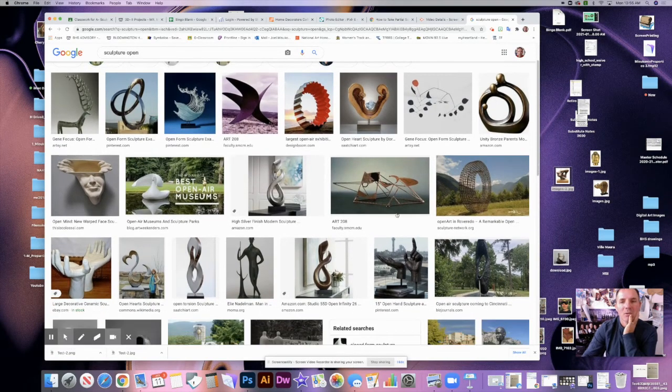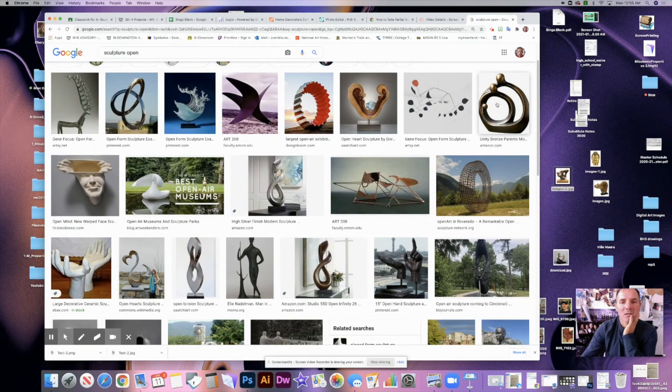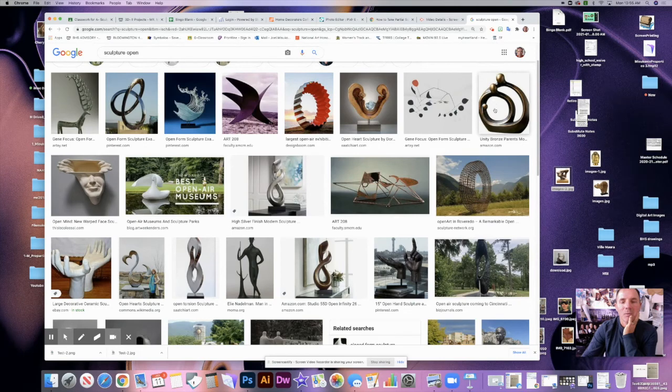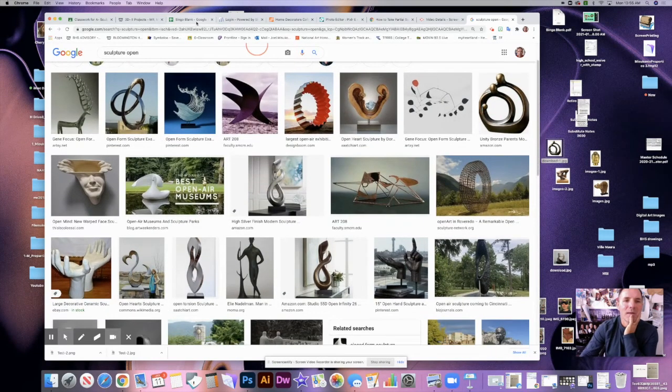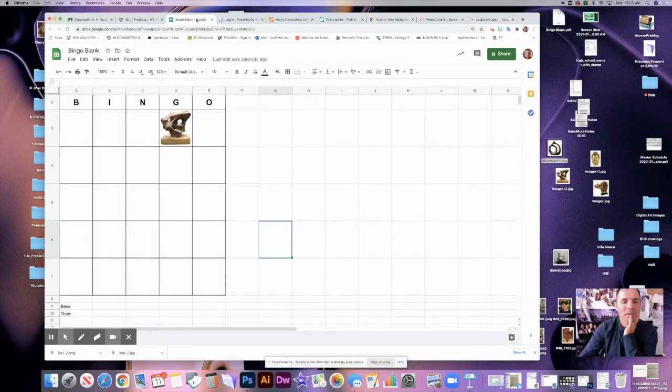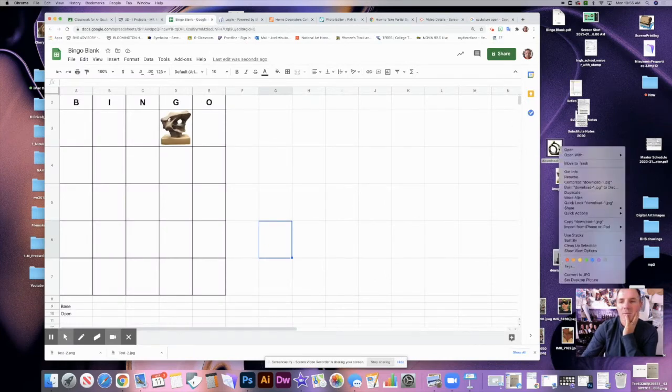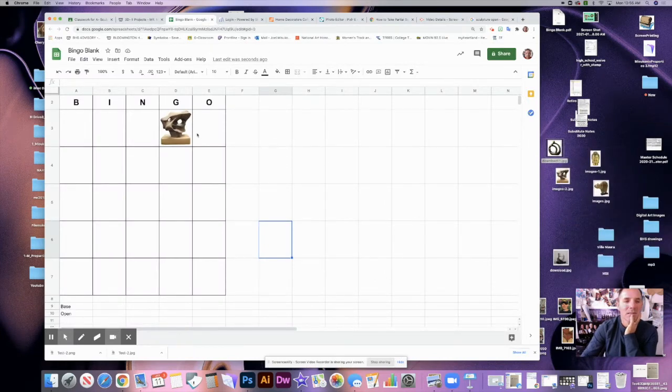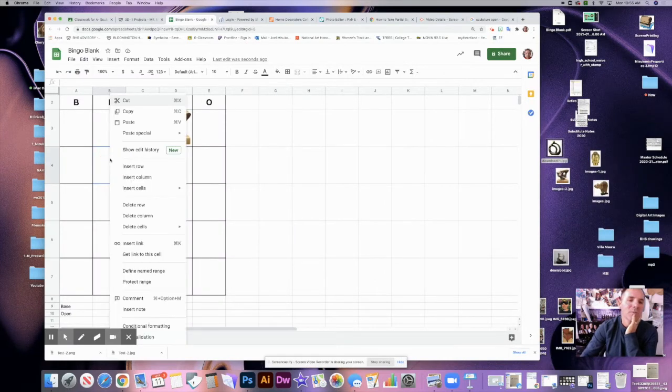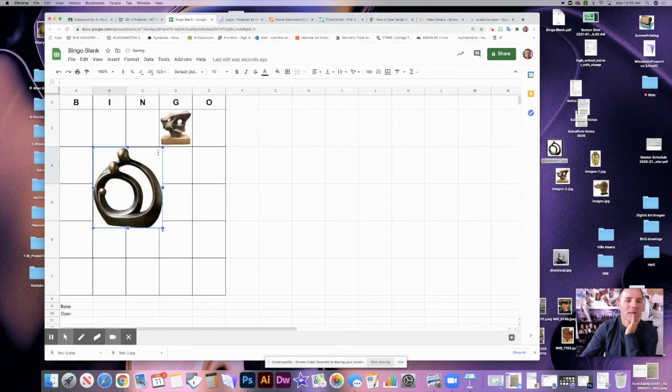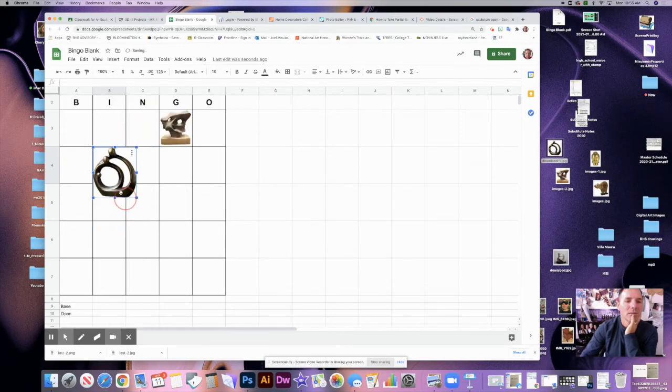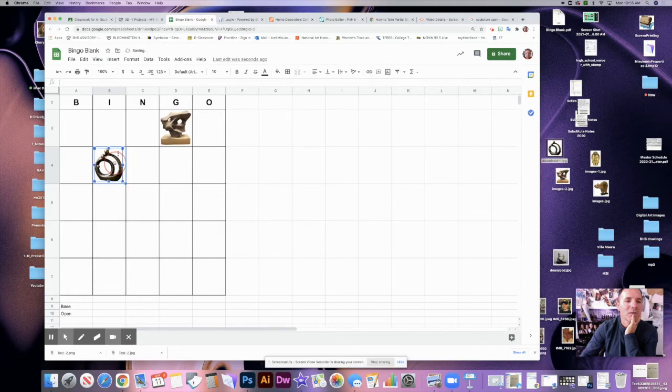Okay, so this is a good example of an open sculpture. I'm going to copy that. Again, you may have to do it differently on your Chromebook. I'm going to come over here and copy this and then I'll just paste it randomly in a spot and we will center it, make it as big as we can make it, and that looks good.